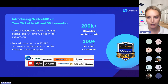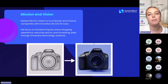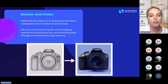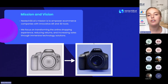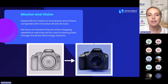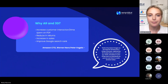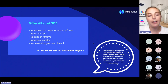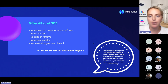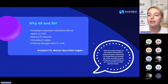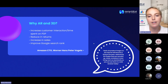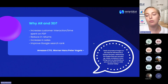Some of our largest clients are listed there below for you to see. Our mission is to empower e-commerce companies with innovative AR and 3D tools specifically to enhance the customer experience and the online shopping experience, which in turn should ultimately reduce returns and increase sales as customers are required to work through these immersive technology solutions to view their products. AR and 3D have been proven to increase customer interaction and customer time spent on your product listing pages.